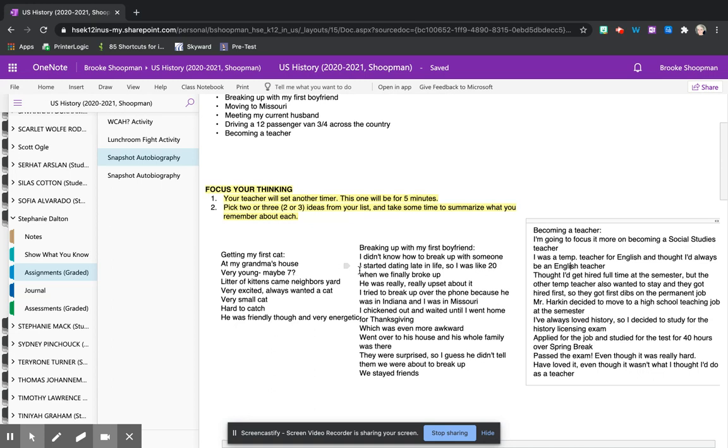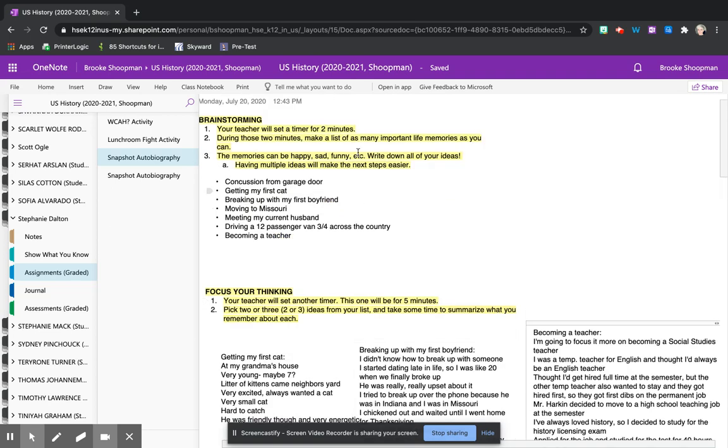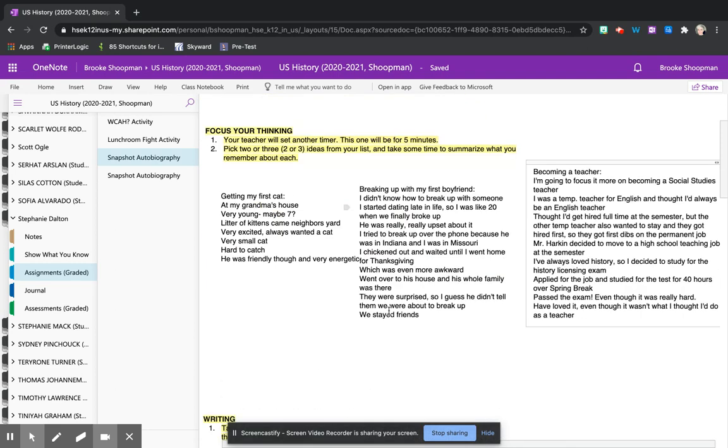We then did some breakout rooms to help guide our thinking even further. Those questions are available on the lesson page if you would also like to take some time to reflect on what you might have done in the brainstorming and focusing your thinking section.